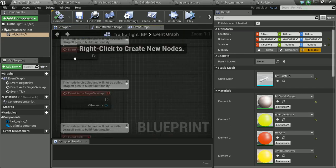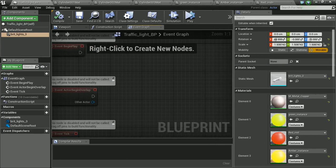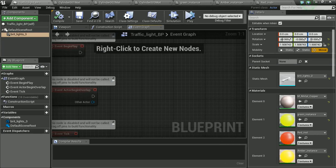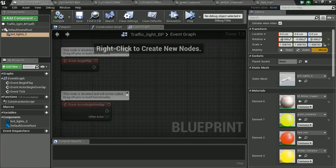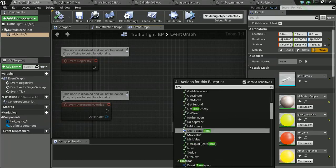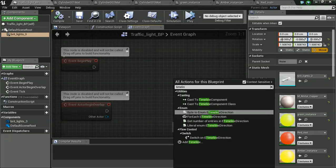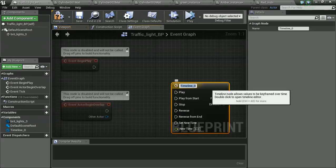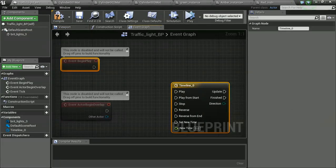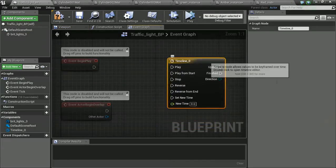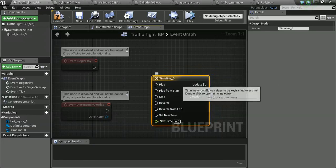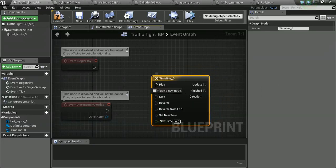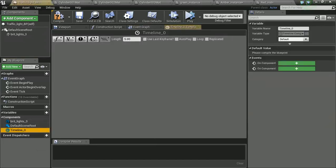So, I'm going to go into my event graph, give myself a bit of space over here, and I'm going to right click and create a new timeline. You see the bottom we've got add timeline? That's the one we want. Cool. So, in the timeline, that's just going to be an event play, I'm going to double click it to open up the timeline.